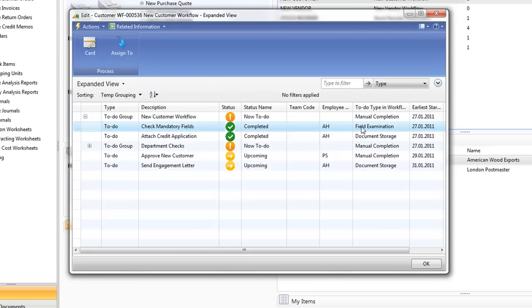It's actually a field examination and based on the rules that we've set up as to which fields it should check and what the values are allowed to be, Agilis Workflow has done this check and everything is okay with the field setup on the customer card so it automatically completes that to-do and nobody in the business needs to worry about it.